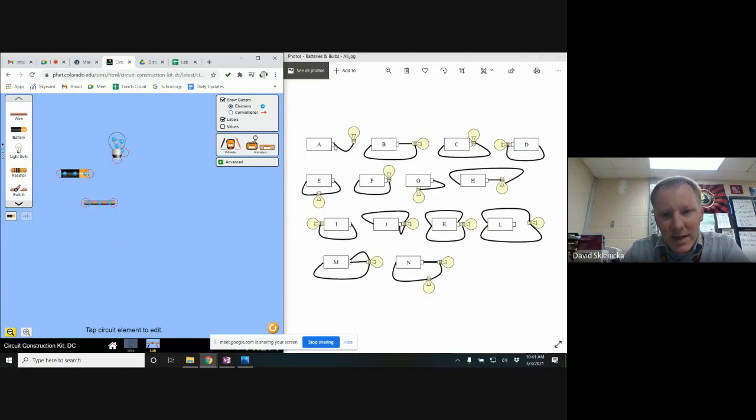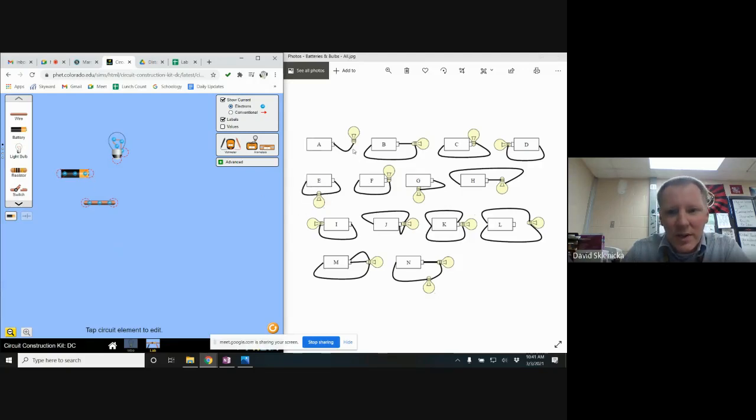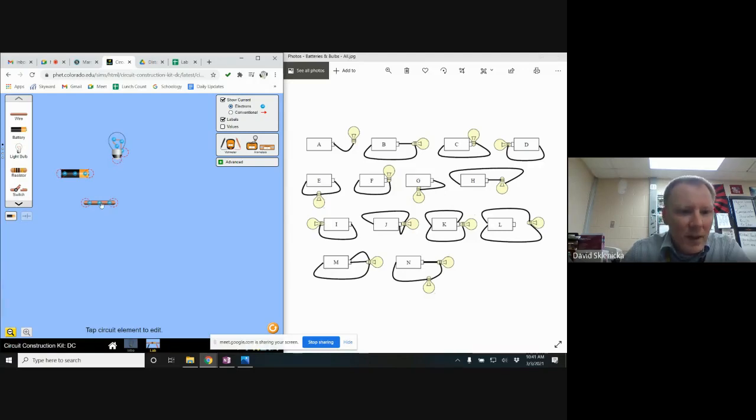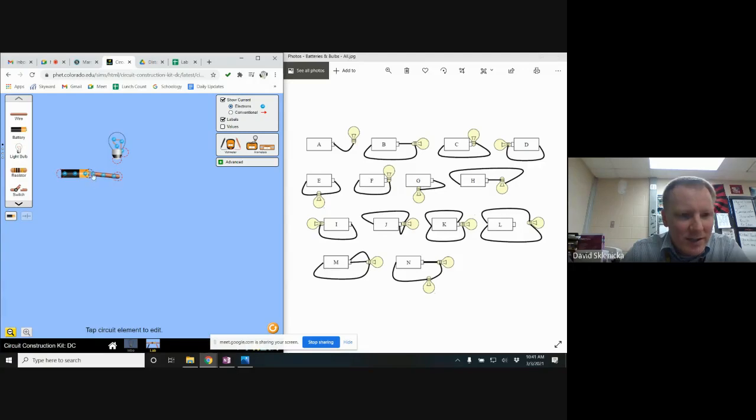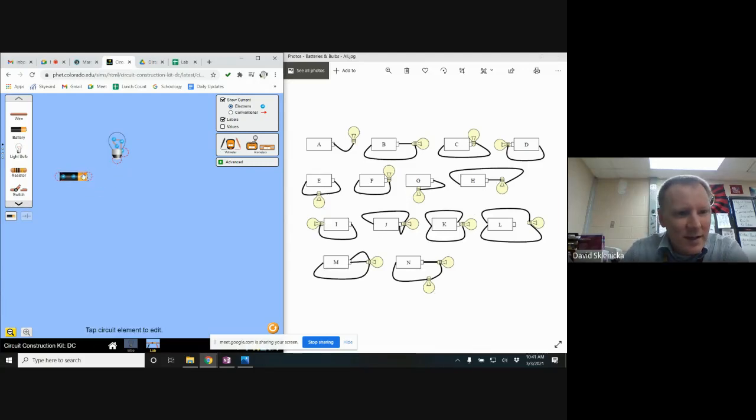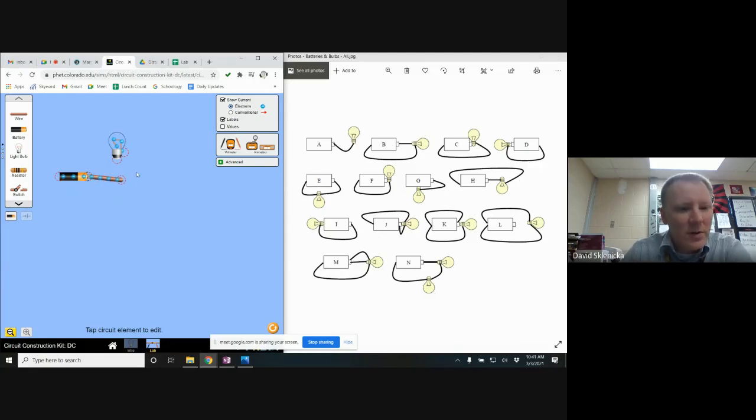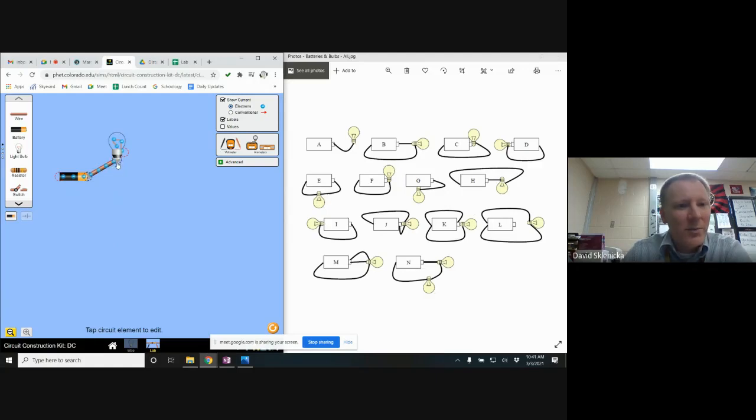So I drag it over here and you notice that they are now stuck together. The red circle on the end of the battery and the red circle on the end of the wire have turned black indicating that they are connected to one another. Then I will click on the other end of my wire and drag it up to the bottom connector on the bulb, and that's it. And I notice right away this one doesn't light.